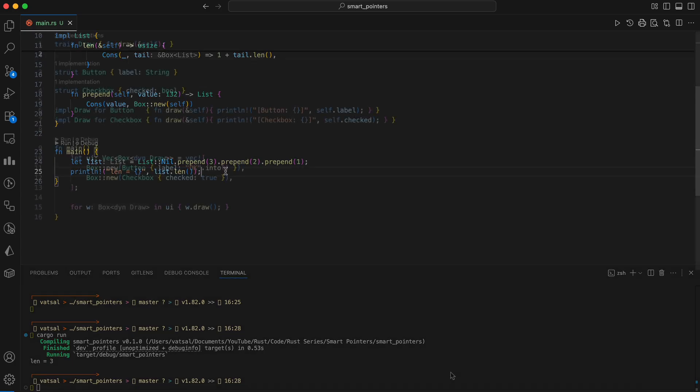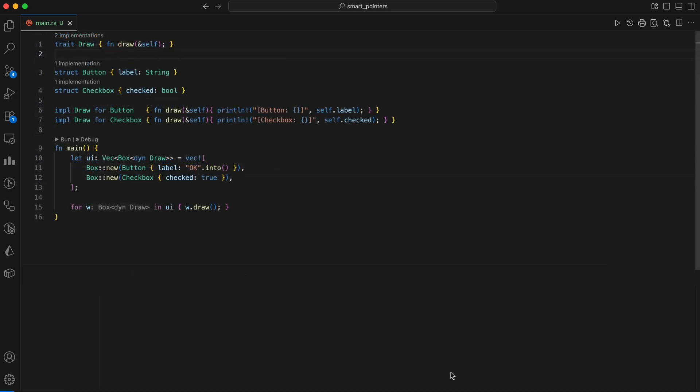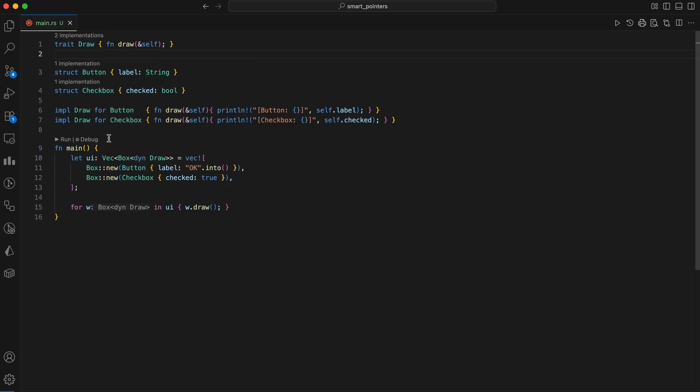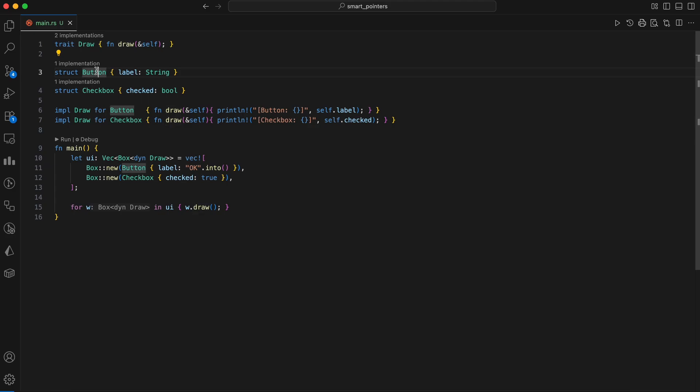Another classic Box use is dynamic dispatch with trait objects. You might have heterogeneous values that all implement a trait. Put them in vector of type Box of a dynamic draw type and call through the trait. Here's how we can implement dynamic dispatch using a trait object and a box. First, we define a draw trait that specifies a draw method, which is a common action for things that appear on a user interface. To make the UI components follow this rule, we implemented the draw trait for a button and a checkbox, each with their own unique way of being drawn to the console.